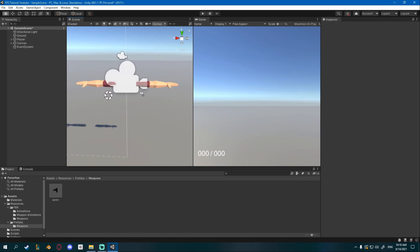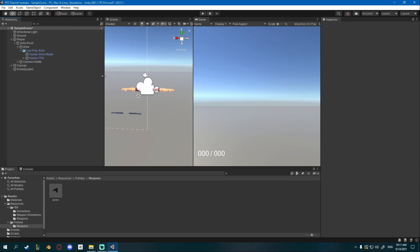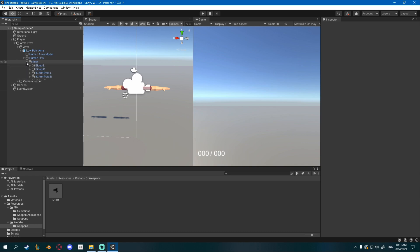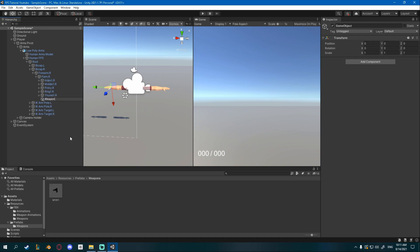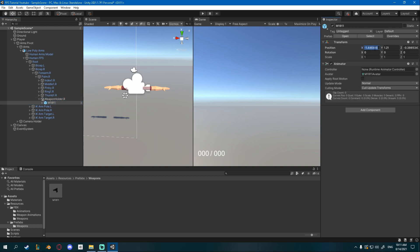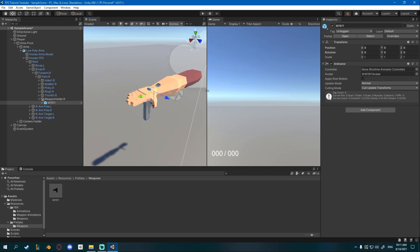Now I'd like to attach the gun to the player. Inside of the player, go to arms pivot, arms, low poly arms, and find your right palm — humanFPS, root, bicep r, forearm r, palm r. Right click on palm.r, create a new empty, and call it weaponholder.r. Now drag my M1911 prefab to it. It has a position offset, so make sure position is 0, 0, 0. Then place the gun into the hand, similar to how you did it in Blender.